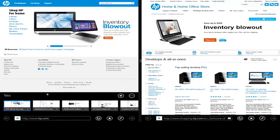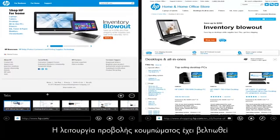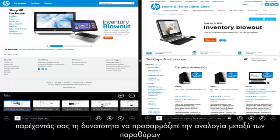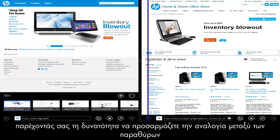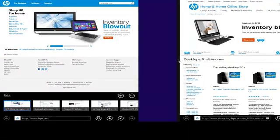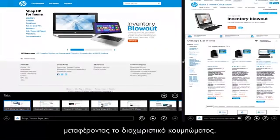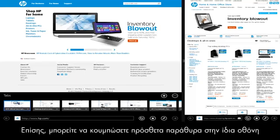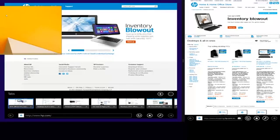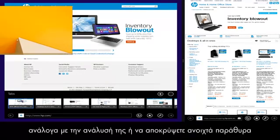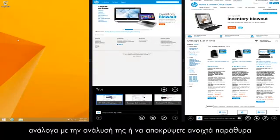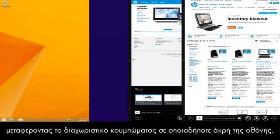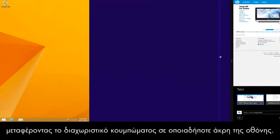The Snap View feature has also been improved, allowing you to adjust the ratio between windows by dragging the Snap Divider. You can also snap additional windows to the same screen depending on your display resolution, or hide open windows by dragging the Snap Divider to either edge of the display.